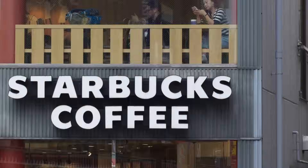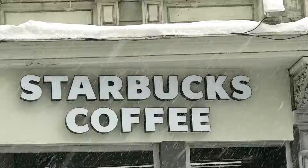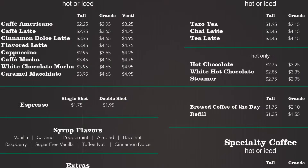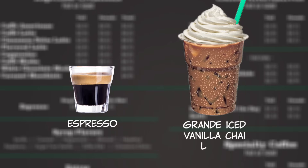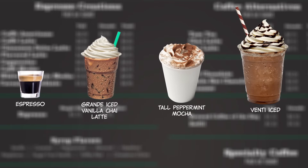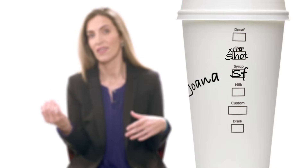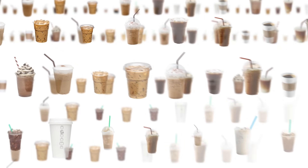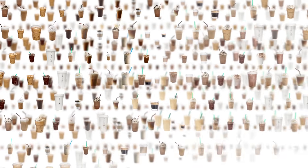Each day, we face thousands of choices. Let's say you start your morning at Starbucks. You look at their menu and notice they don't just sell espressos. You can buy a grande iced vanilla chai latte, a tall peppermint mocha, or a venti iced skinny hazelnut macchiato. You can ask for sugar-free syrup, an extra shot, light ice, no whip. As absurd as it may seem, they actually offer over 80,000 different combinations of drinks. And that is just drink options at one coffee shop. Each day, your choices are nearly endless.